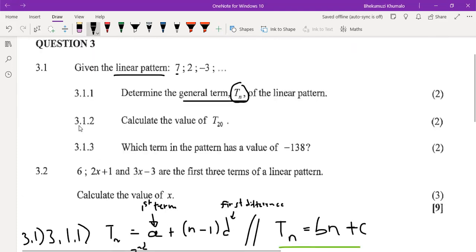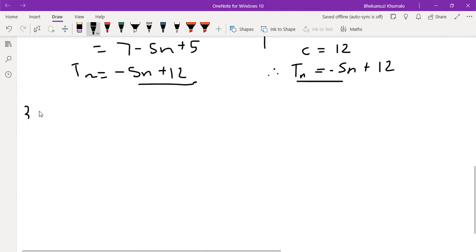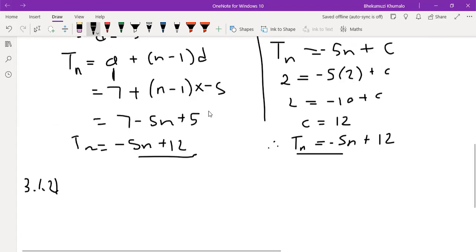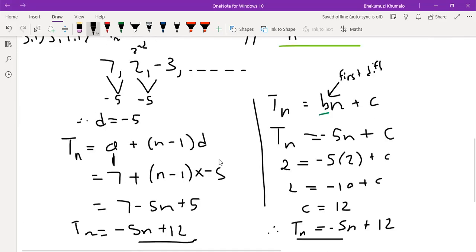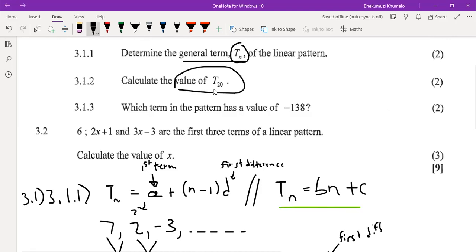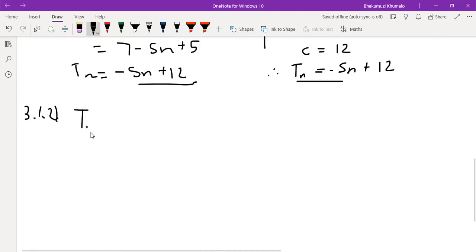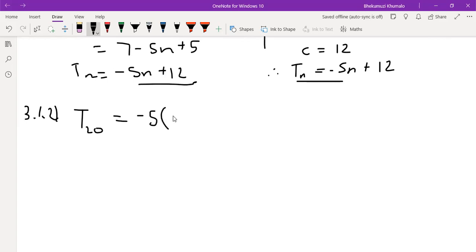Now 3.1.2: calculate the value of T20. They want the 20th term. We just use the formula we found, so it's minus 5(20) plus 12.